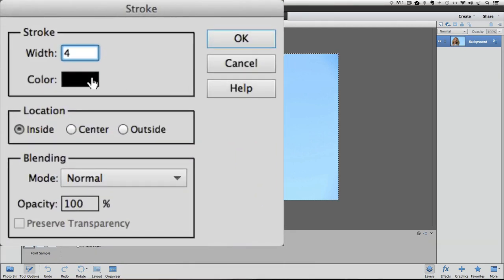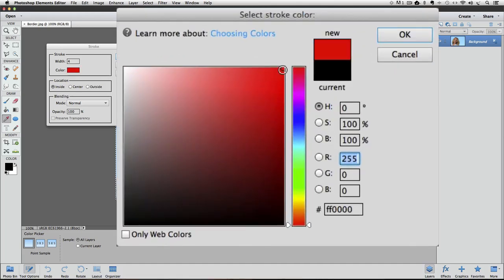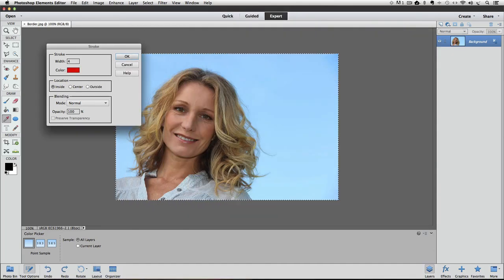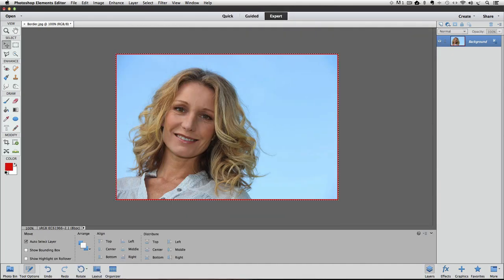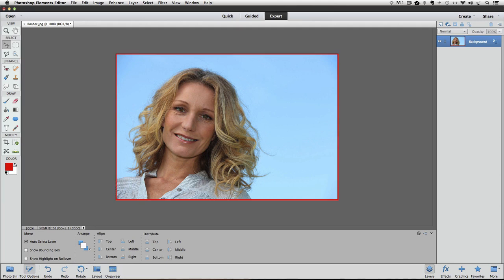So I'll just type 4 in there, and I'll click on that, choose a red color, and now I'll just click OK, and this time you can actually see some of the border, but I'll deselect by choosing Command or Control-D, and there you have it.